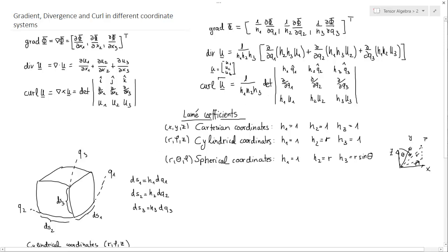In the first video I showed you these formulas. I showed you that these are the Lamé coefficients and one can calculate these in Cartesian, cylindrical and spherical coordinates and how to actually calculate them. But as you remember, I told you it was quite graphical, so not that much mathematics involved in that.